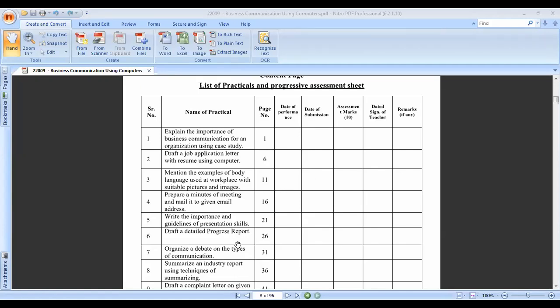The fourth practical is to prepare minutes of a meeting and mail it to a given email address. What are the minutes of a meeting? After completion of a meeting, there is a preparation of minutes. In the minutes, the detail of what happened, what topics were discussed, and what the agenda was - all these things are present in that report.